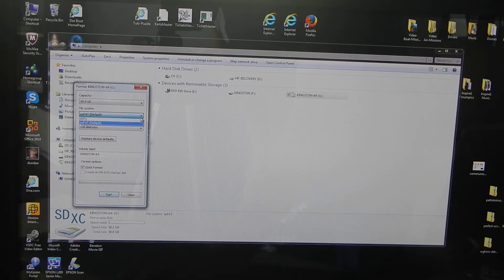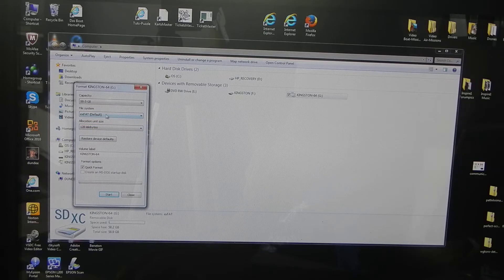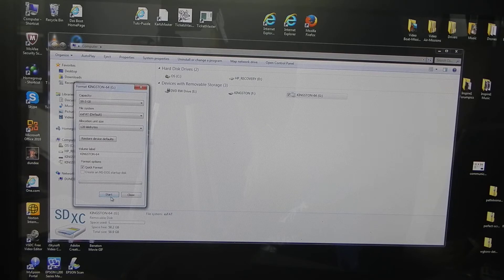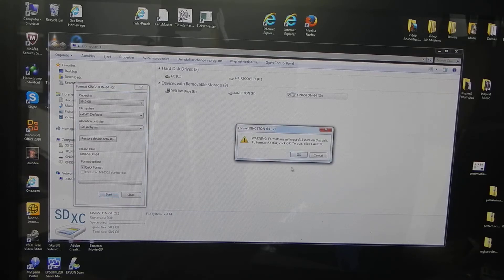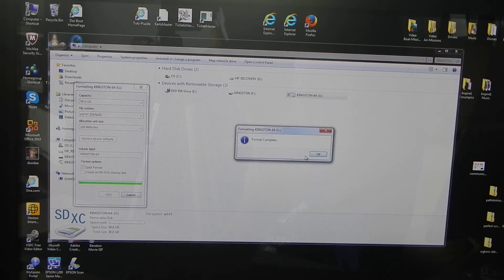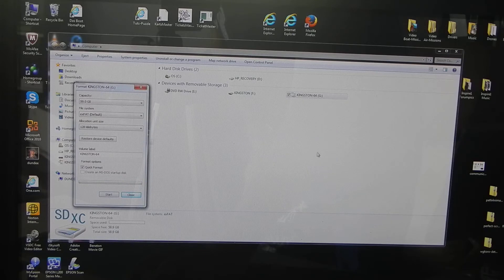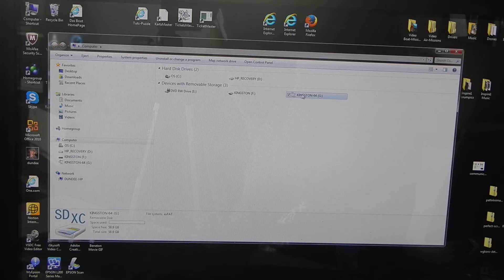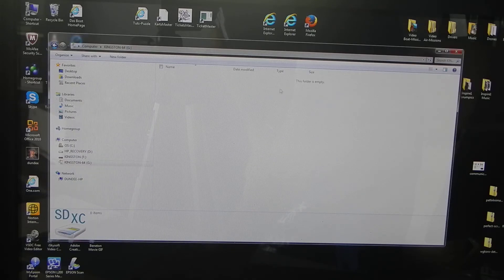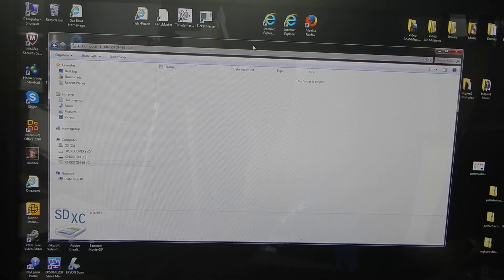Okay, start the quick format so everything is erased on that stick. Format complete, that's fast. Let's check it. We double-click, there is nothing there. Okay, let's keep that window open.